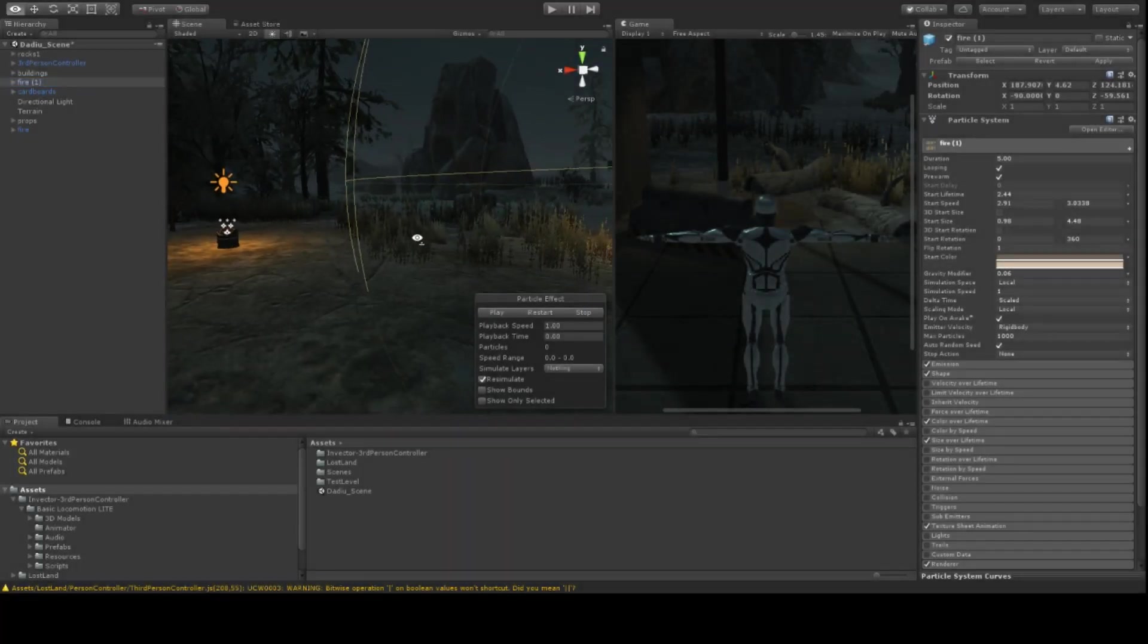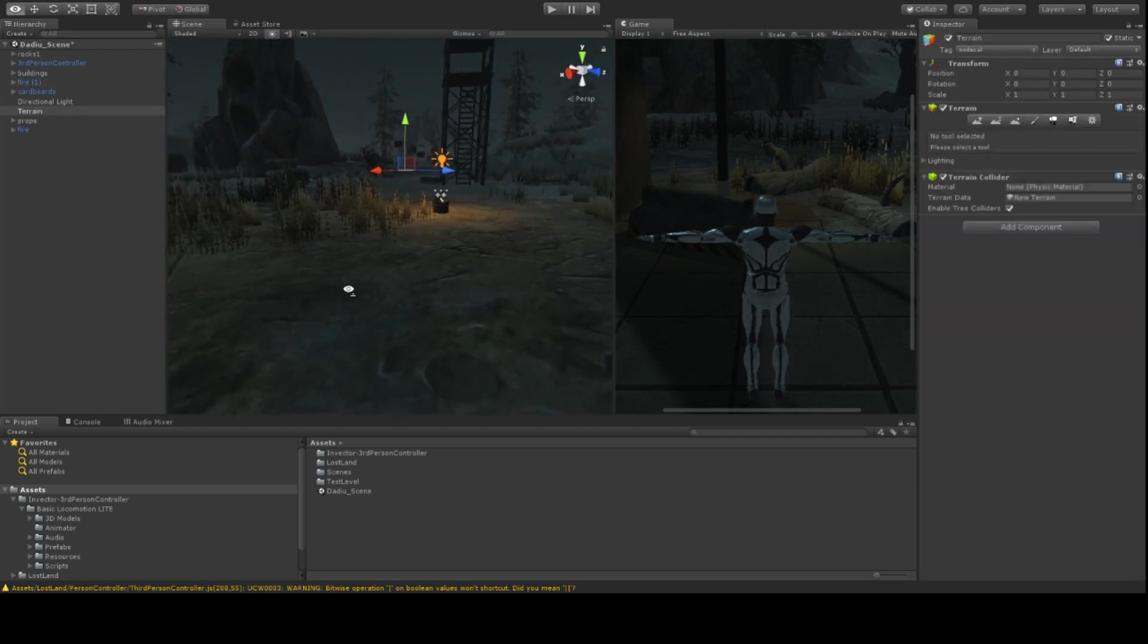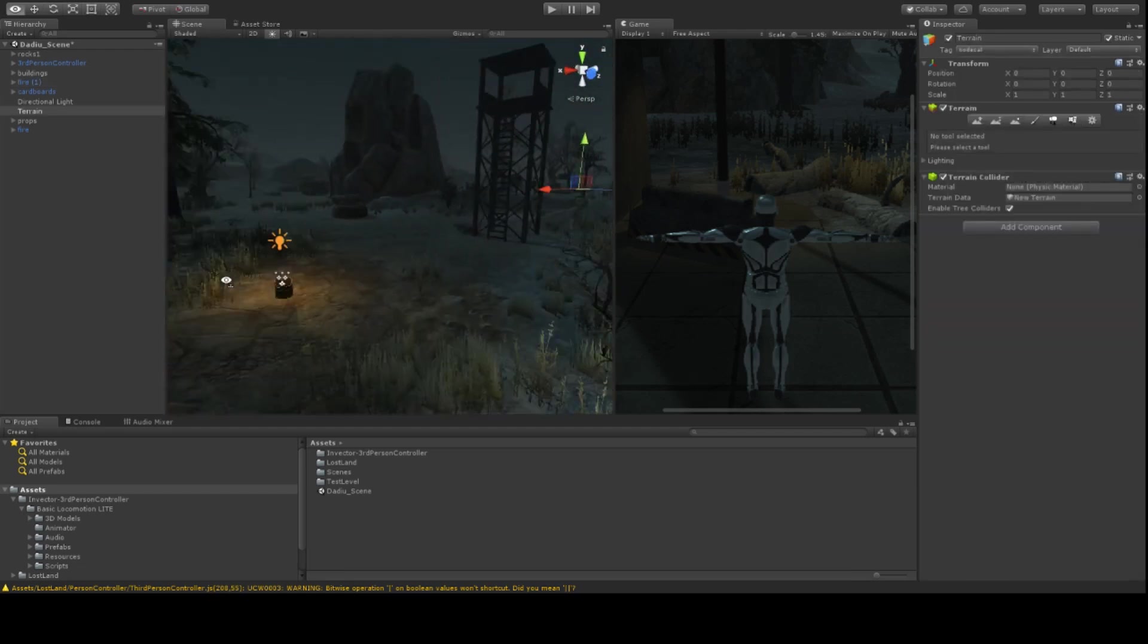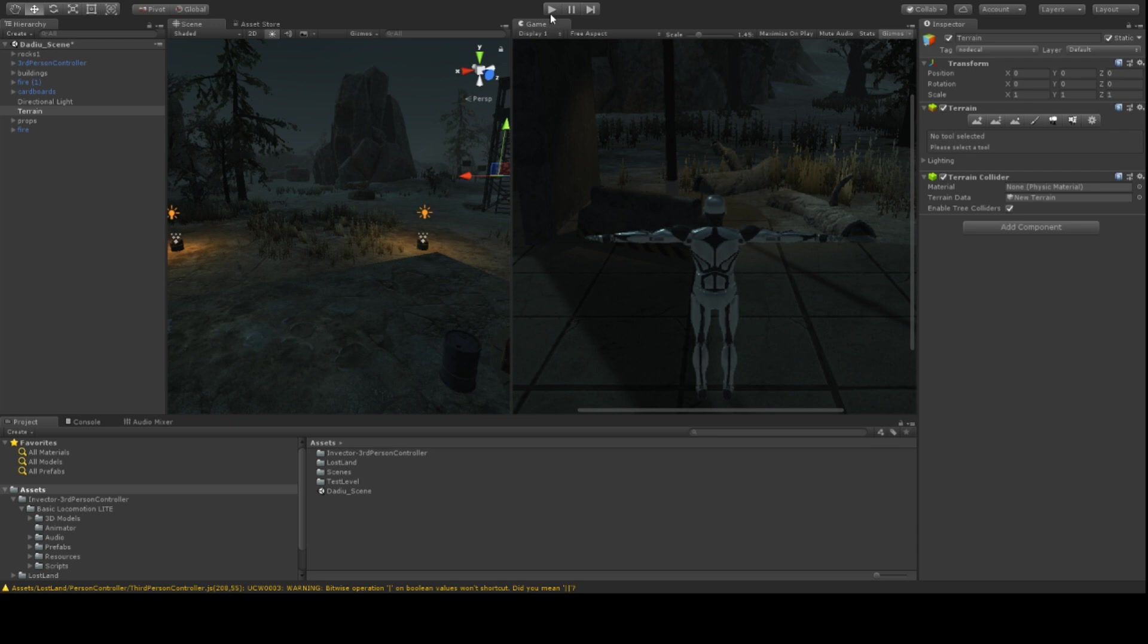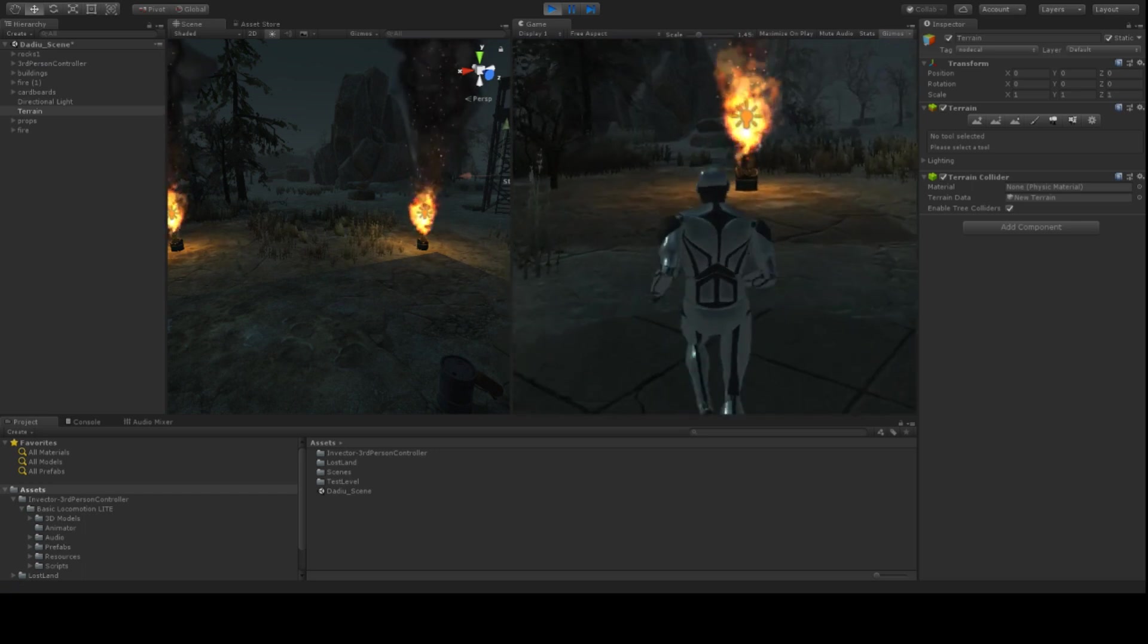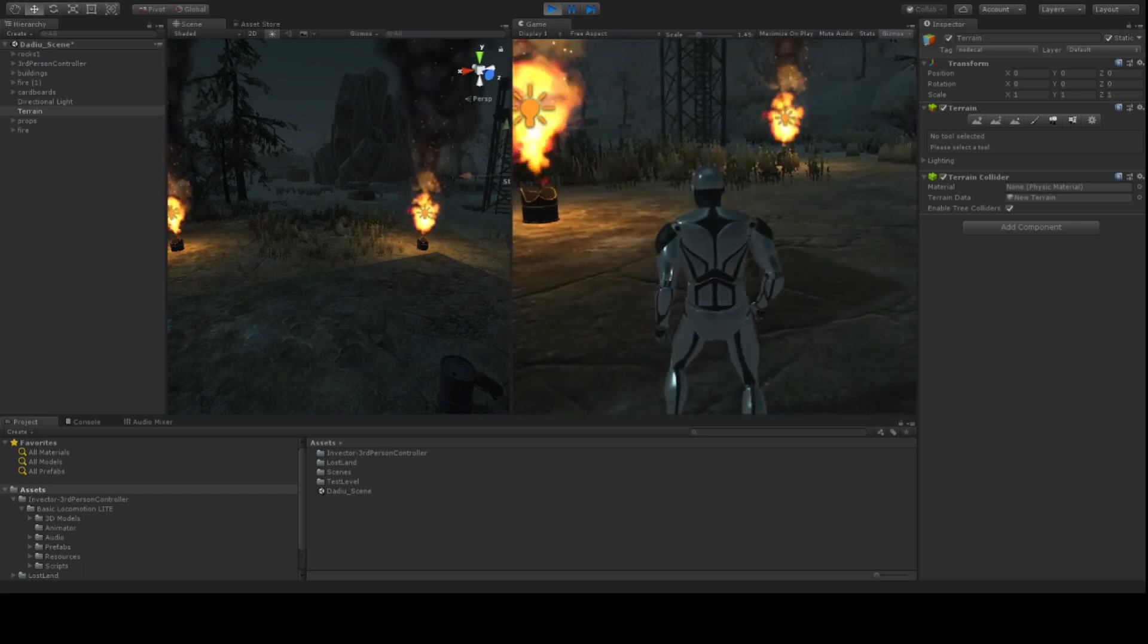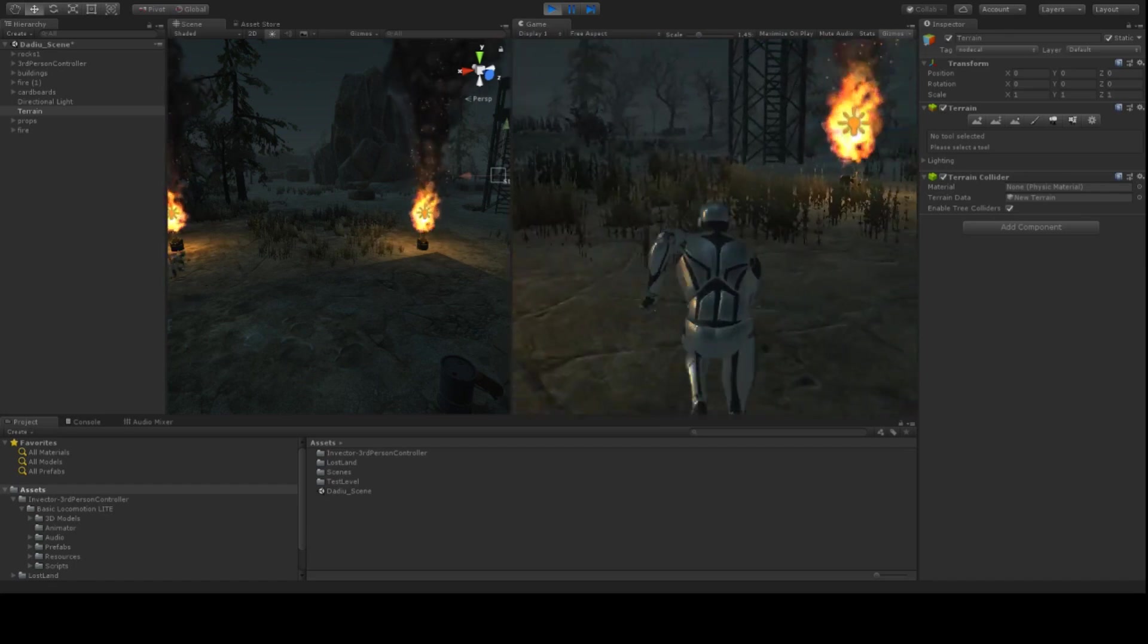So right off the bat, now we have a scene where we can right click and move around with the W, A, S, D keys and we have a character. I have moved the camera so that it is behind him. And if we press play, we should be able to walk around. And as you can hear, there is absolutely no sound here.